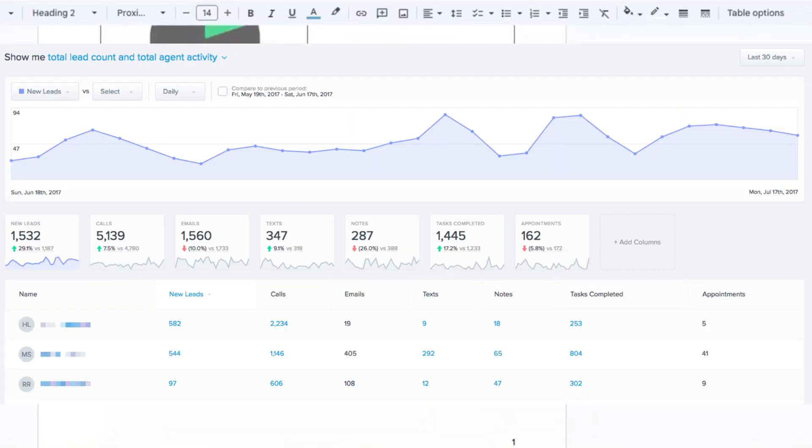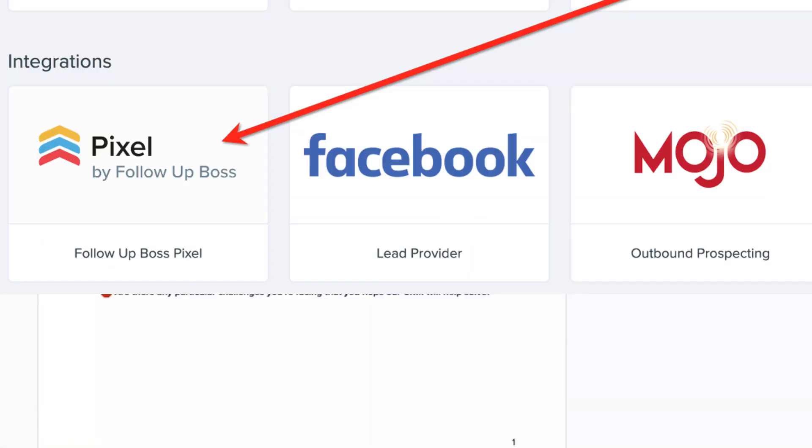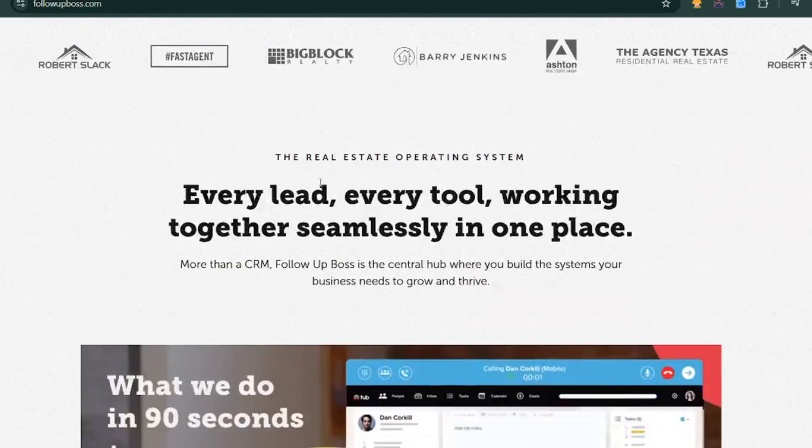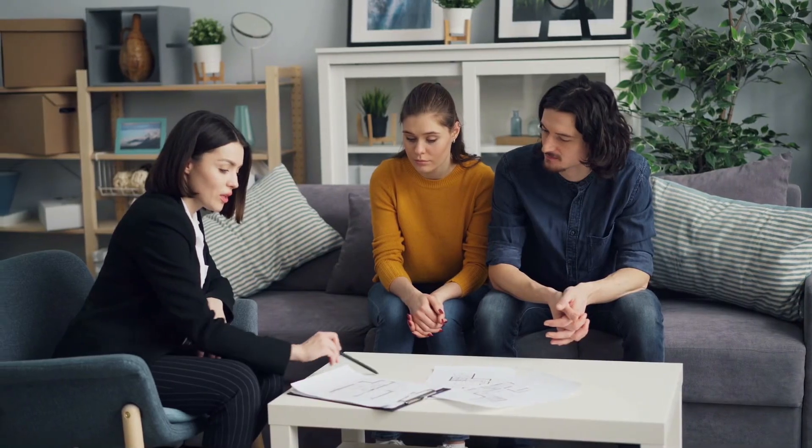With features like lead tracking, automated workflows, and integrations with other tools, Follow-Up Boss helps you focus on what really matters: building relationships and closing deals.